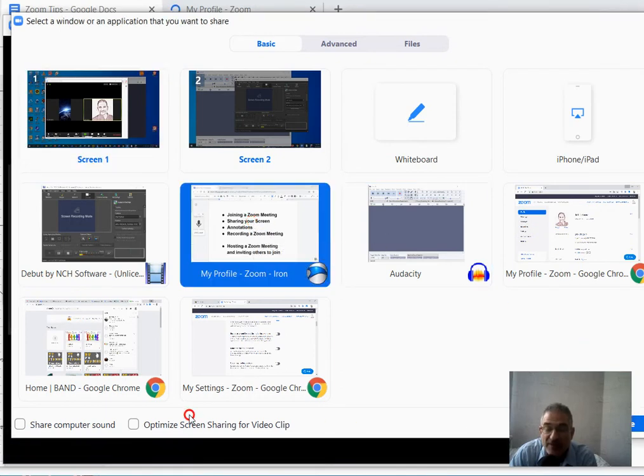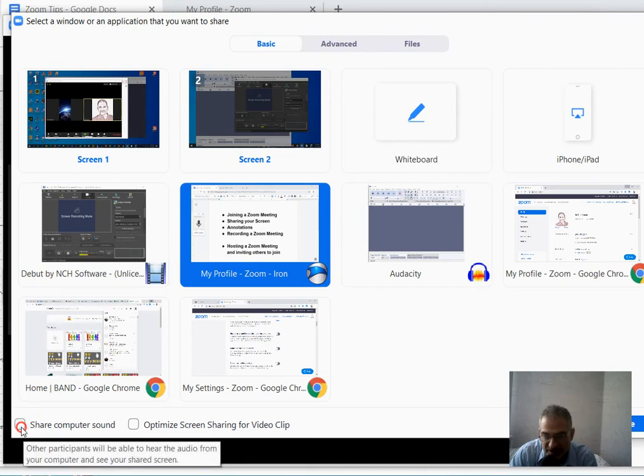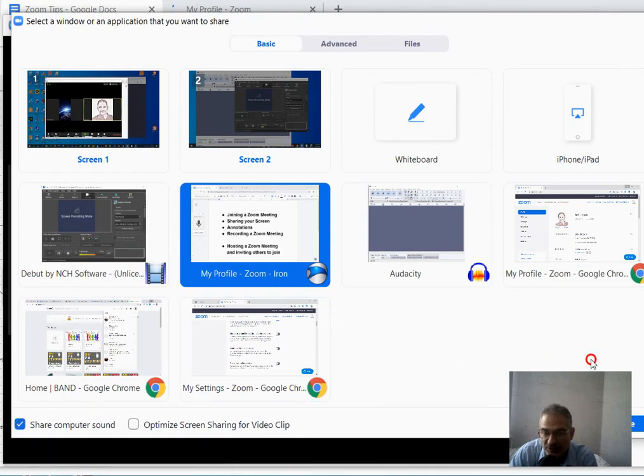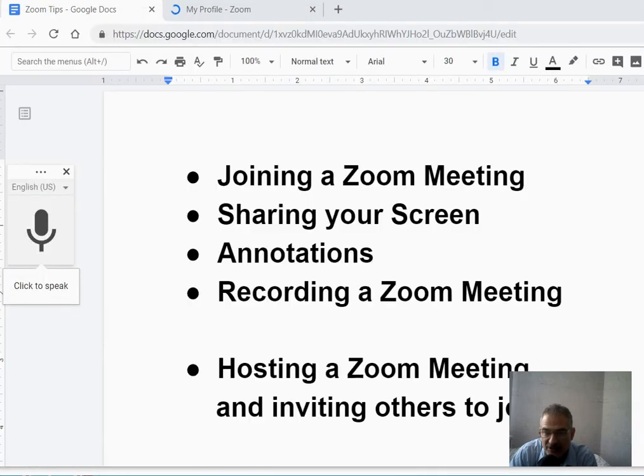One other thing to mention, you'll notice down here, I have the option to share computer sound. What that will allow is if you play a video or anything on your computer, people in the Zoom meeting would hear that audio. So I'm going to go ahead and click that and click Share.